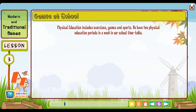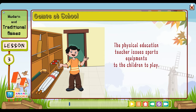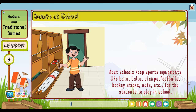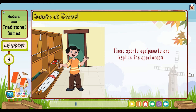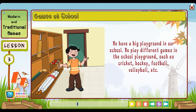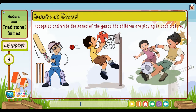Games at school: Physical education includes exercises, games and sports. We have two physical education periods in a week in our school timetable. During the physical education period we play games in the school playground. The physical education teacher issues sports equipment to the children to play. Most schools keep sports equipment like bats, balls, stumps, footballs, hockey sticks and nets for students to play. These sports equipment are kept in the sports room. We have a big playground in our school where we play different games such as cricket, hockey, football and volleyball. These are called modern games.